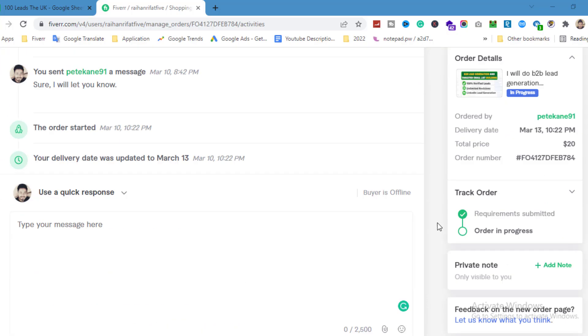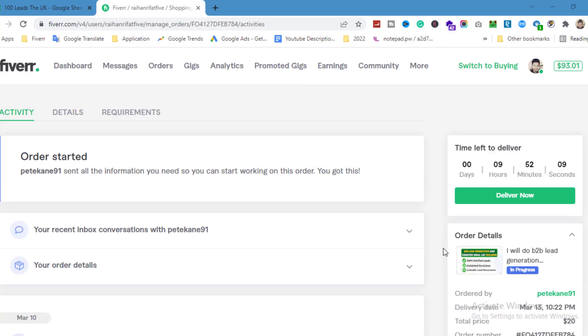I'm already working on this order. As you can see, I have nine hours and 52 minutes left. This is a lead generation report project.